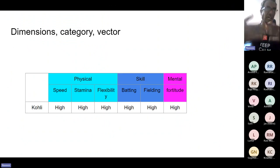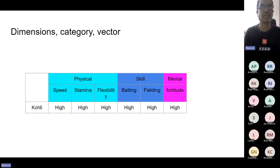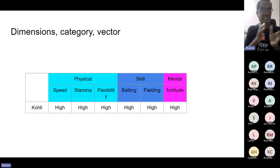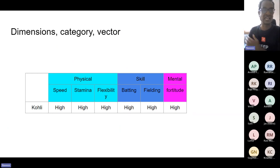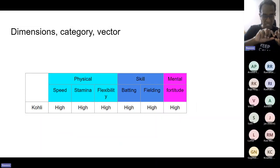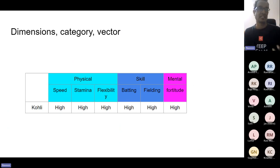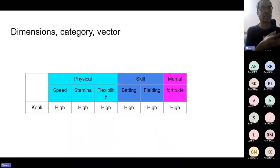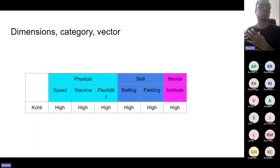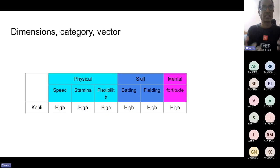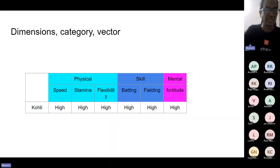I will use this to set context for the terminologies I'm going to introduce in this talk. Speed, stamina, flexibility, batting, fielding, fortitude — these are dimensions. The speed being high, stamina being high — all of these together contribute a vector which I call the dimension vector. You can group some dimensions into categories: things like speed, stamina, and flexibility I would group into the physical dimension; similarly, batting and fielding I would group into the skilled dimension. I'm going to apply these concepts in the context of databases in the subsequent part of this talk.